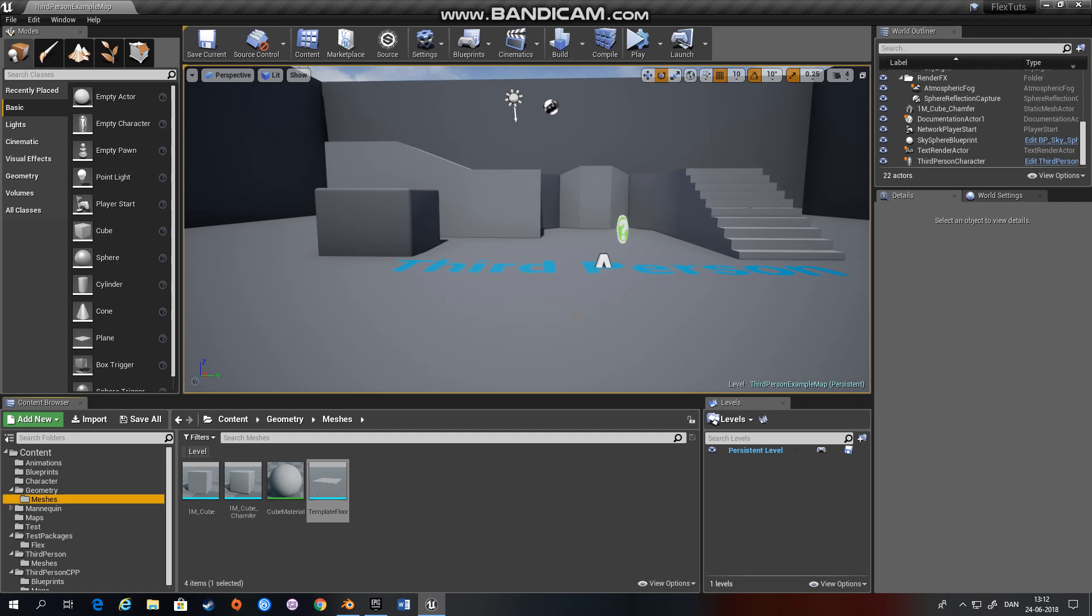So we can use Flex to create rigid bodies, cloth, soft bodies, and then we can use particle systems to generate fluids. I'll go over the first three today.